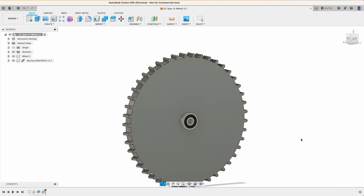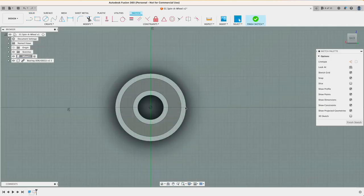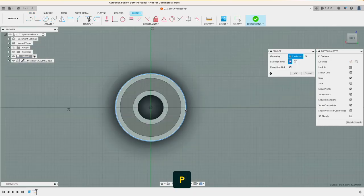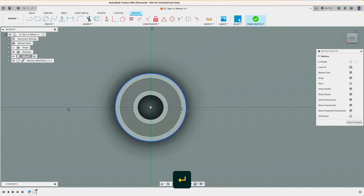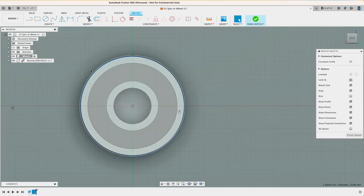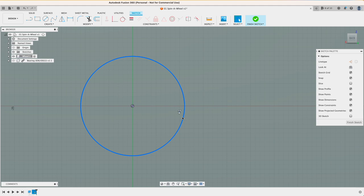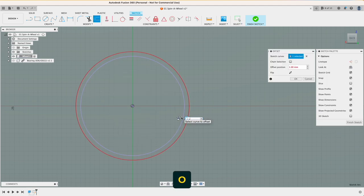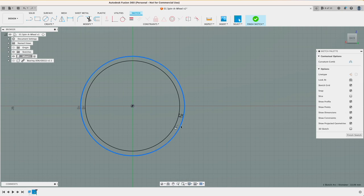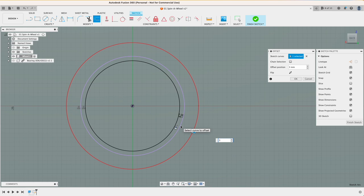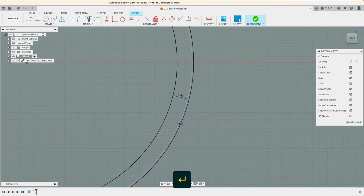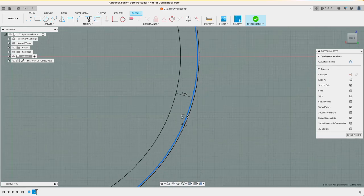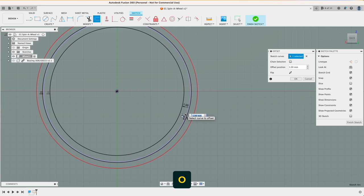And with the bearing at the correct place I can create a new sketch and project the bearing on it. Projections are a very powerful tool to get 3D objects mapped to a 2D sketch. What I'm currently drawing here is the interface of the wheel for the bearing and I want that to be press fit. For me at least I found that 0.1 millimeter larger radius is resulting in a loose press fit, which is perfectly fine for me because I want to be able to disassemble it later on.